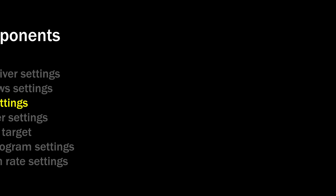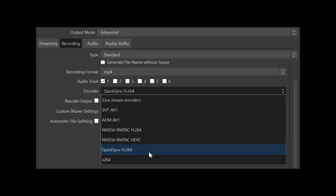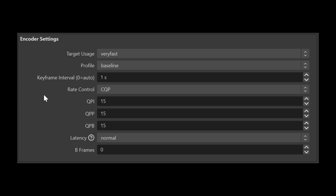Welcome back. Number four: the encoder settings. In the OBS streaming or recording settings, if you have the Quick Sync H.264 option, use it. This will offload some encoding work from your discrete GPU to your Intel GPU, giving you extra FPS for gaming. The best settings for recording under Quick Sync encoder are: very fast, baseline, keyframe one second, rate control CQP, put all three CQP values around 15, set latency to normal, and set B-frames to zero. This guarantees the fastest encoding speed possible.